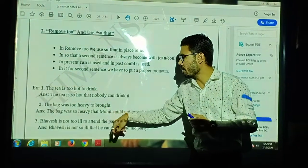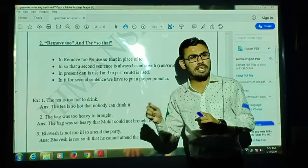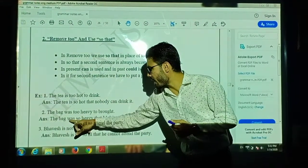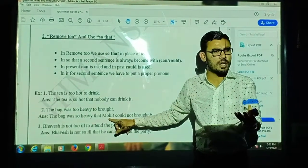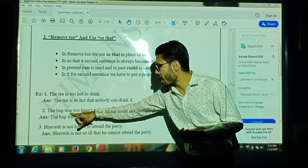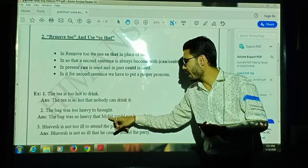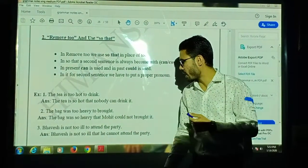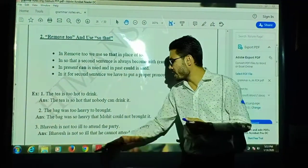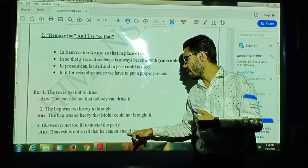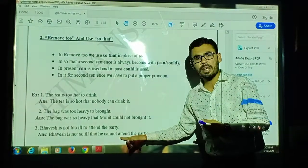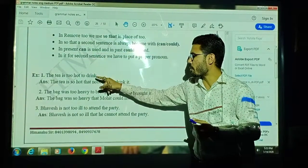Second example: 'The bag was too heavy to carry.' Here we use 'too' and the converted sentence is negative. The bag was so heavy that Mohit could not bring it. So that: 'The bag was so heavy that Mohit could not bring it — he could not attend the party.'